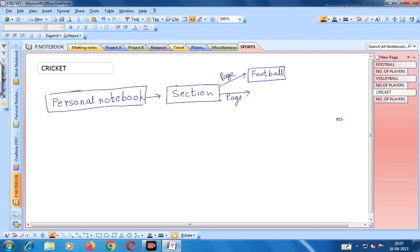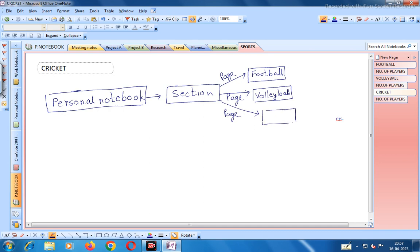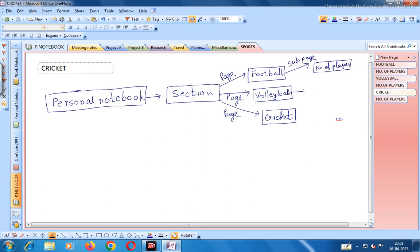We have a page called Volleyball and another page called Cricket. In Football you can take sub-pages - we have written one sub-page as Number of Players, but you can add many sub-pages. In Volleyball also you have taken one sub-page but you can take many sub-pages.